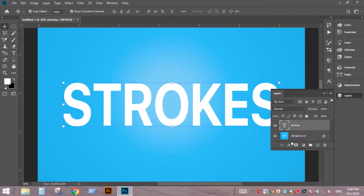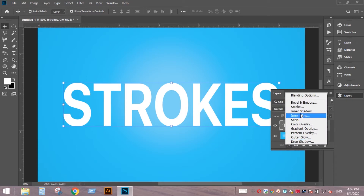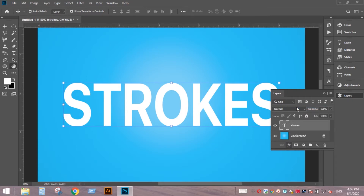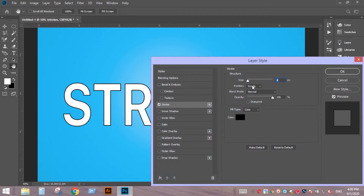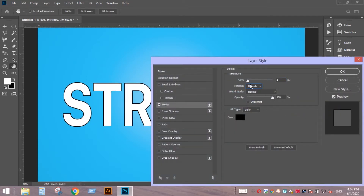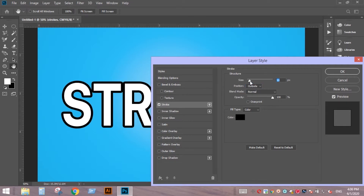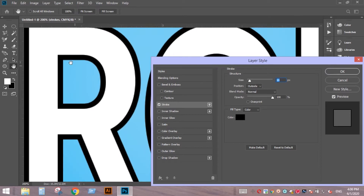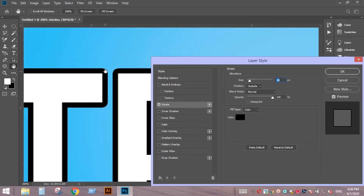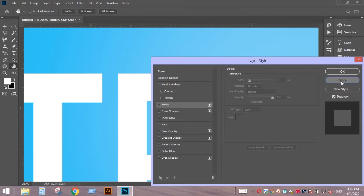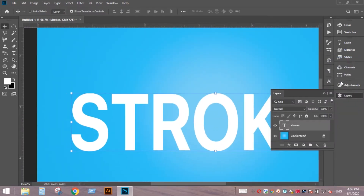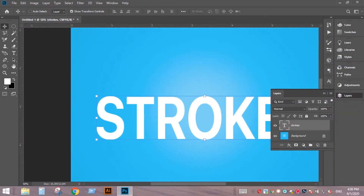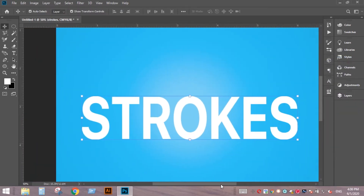We all know the stroke layer style will give you rounded edges on corners, as you can see here. To get sharp edges on your strokes, you will need to use a different method.